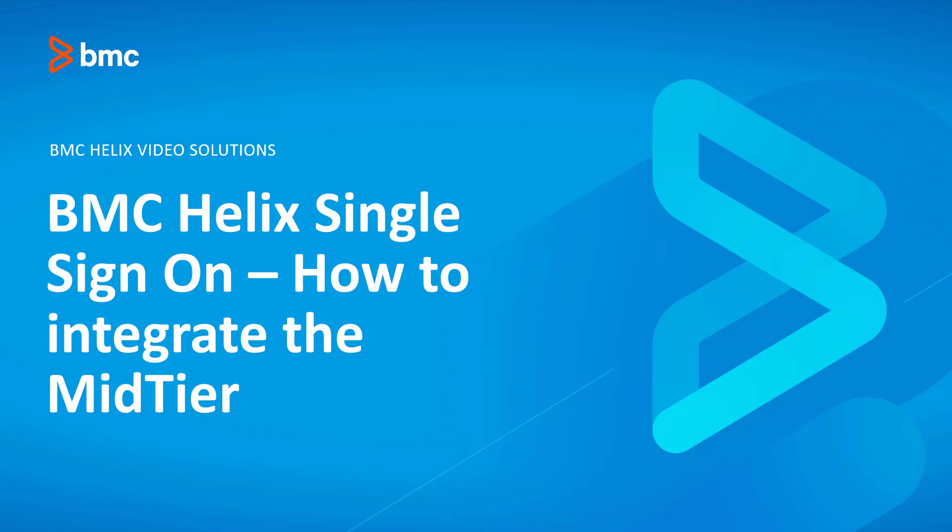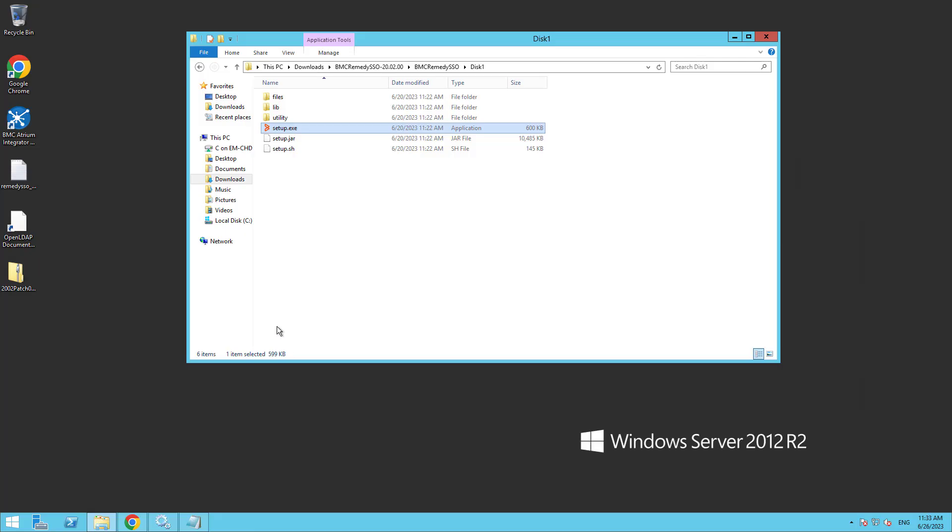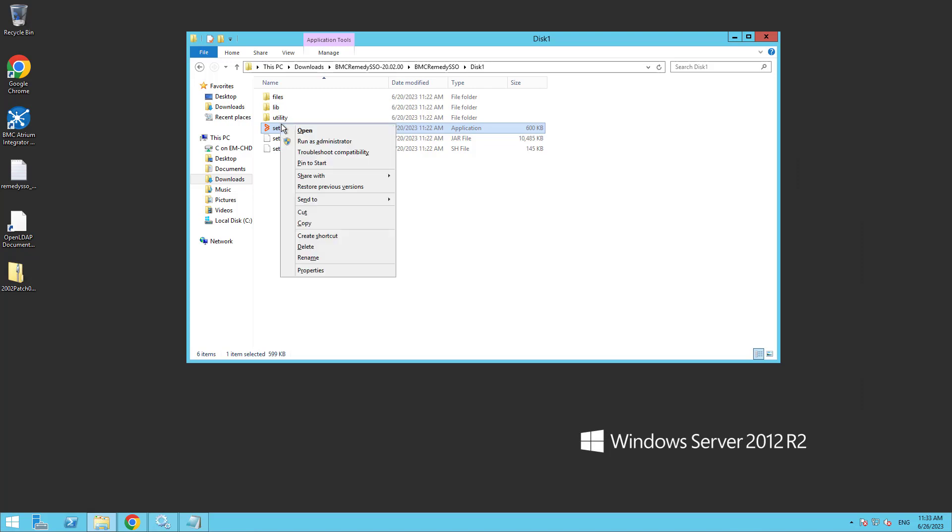In this video I'm going to show you how to integrate the mid-tier with Remedy single sign-on. On the mid-tier server you have to download and run the RSO server install, so we'll run that as administrator.